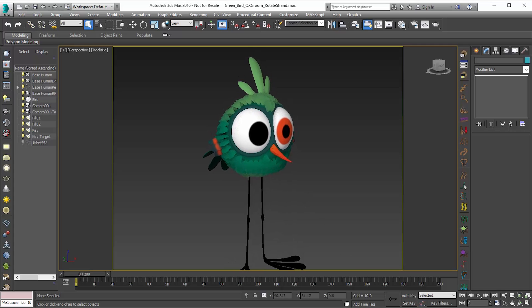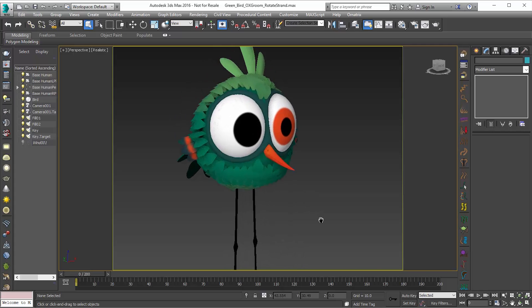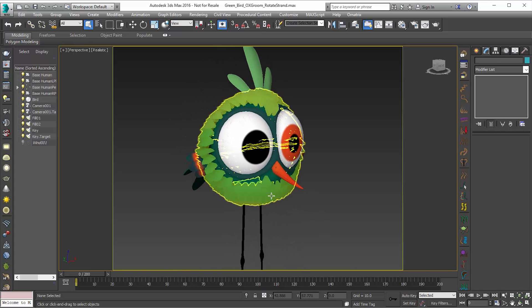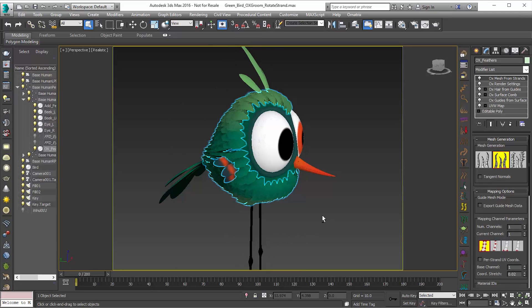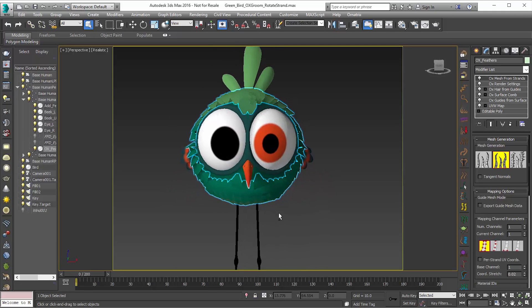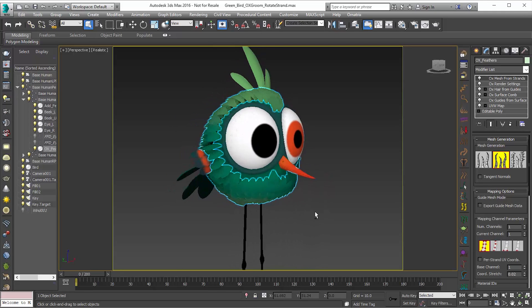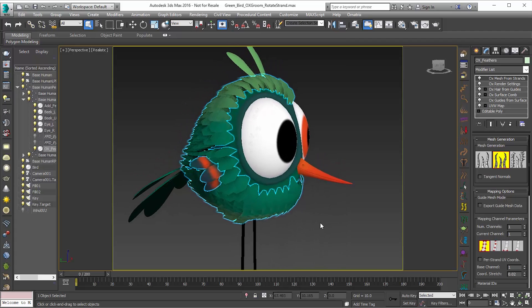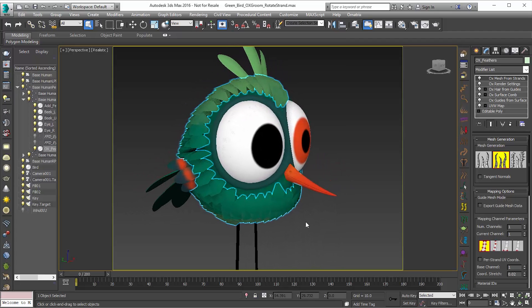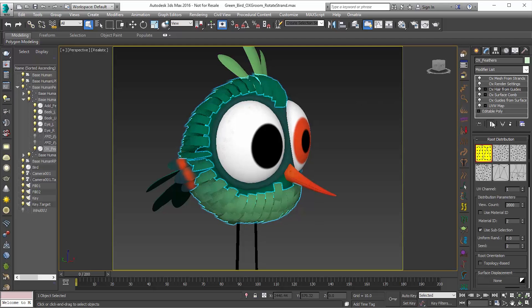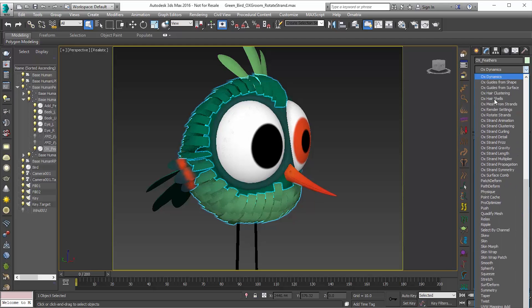In a lot of cases you might have a character like this where you're using hair to create feathers, leaves, or foliage of some sort. In this character we're creating feathers, and we may want to have a little bit of control over how these feathers are rotated over the body of the character. To do that we'll just go in and add the Ornatrix rotate strand modifier.